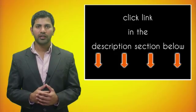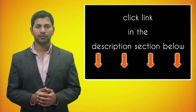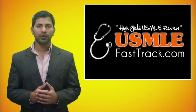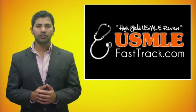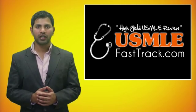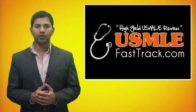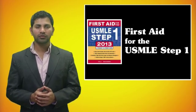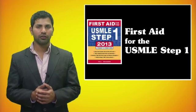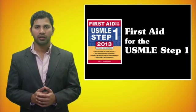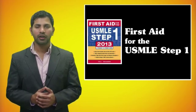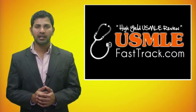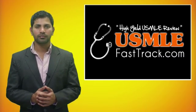For more information on this topic, click on the link in the description section below. For a full USMLE Step 1 review, be sure to check us out at usmlefasttrack.com where we help you review the entire First Aid for the USMLE Step 1 with high quality videos and hundreds of detailed pictures for a better understanding of the material. To learn from the best USMLE review book, be sure to check us out at usmlefasttrack.com.